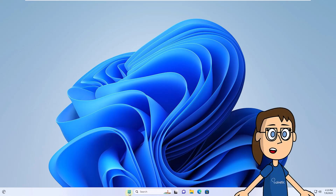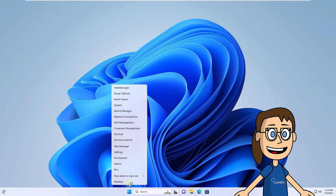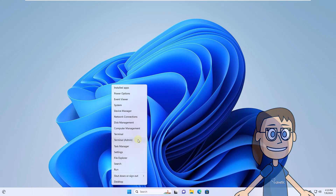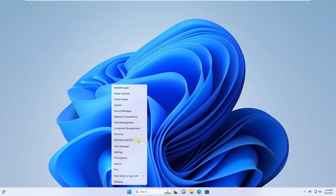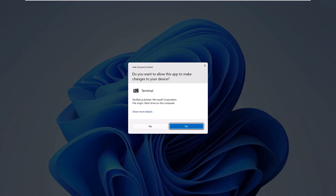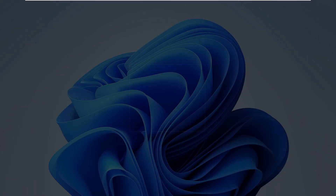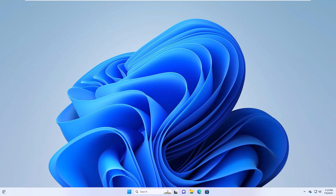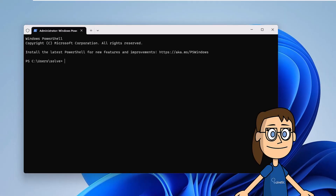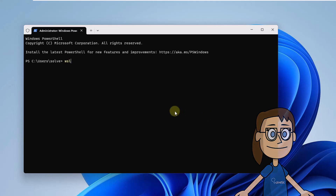It's time to check. To do this, right-click on the Start menu and then click on Terminal (Admin). Accept system permissions. There you will execute the command WSL status to see the current status of the feature.